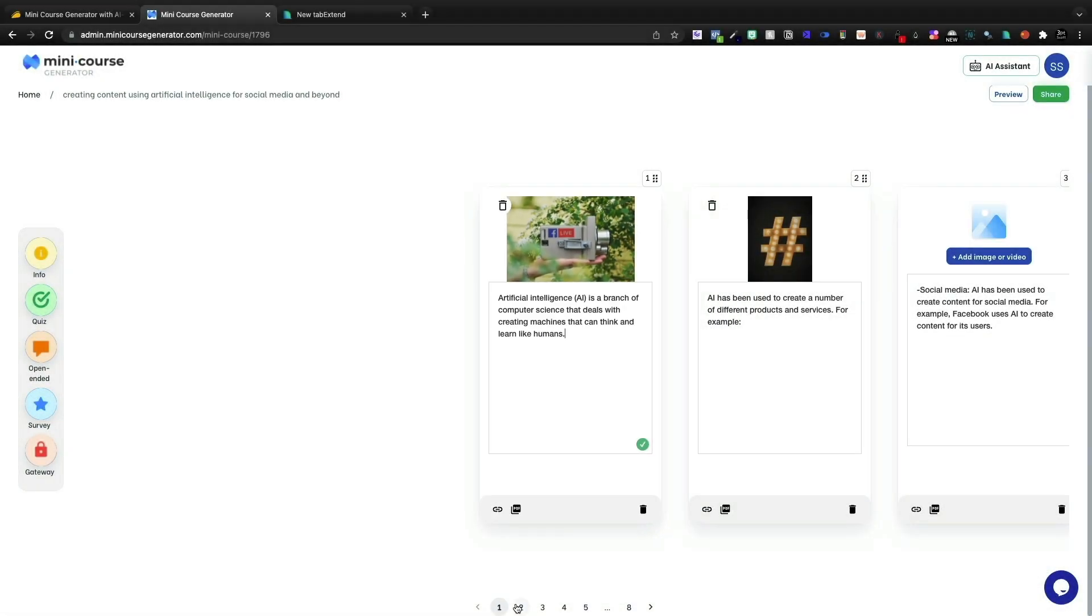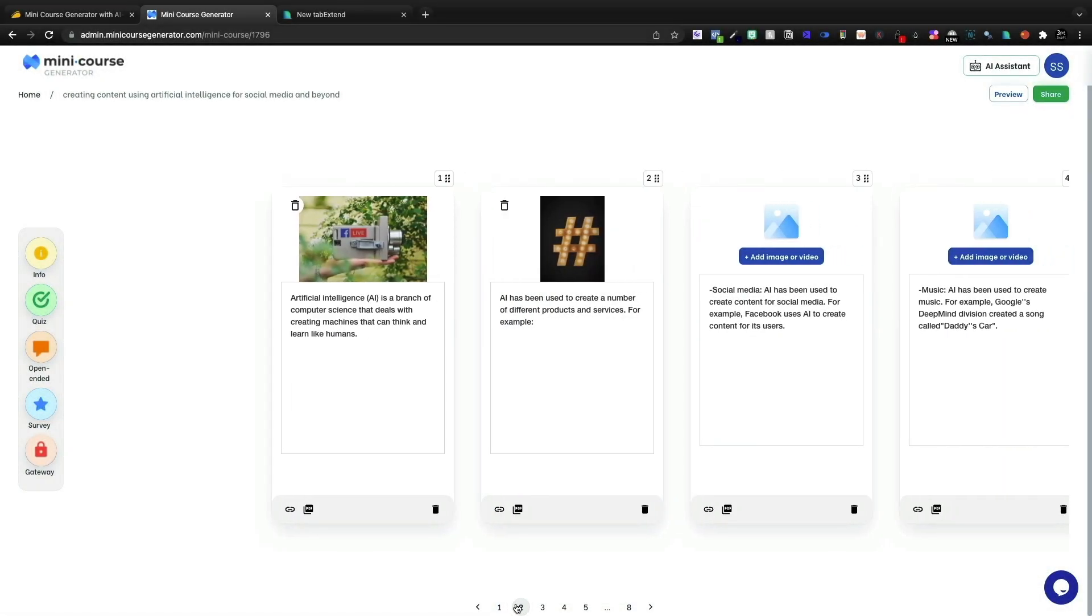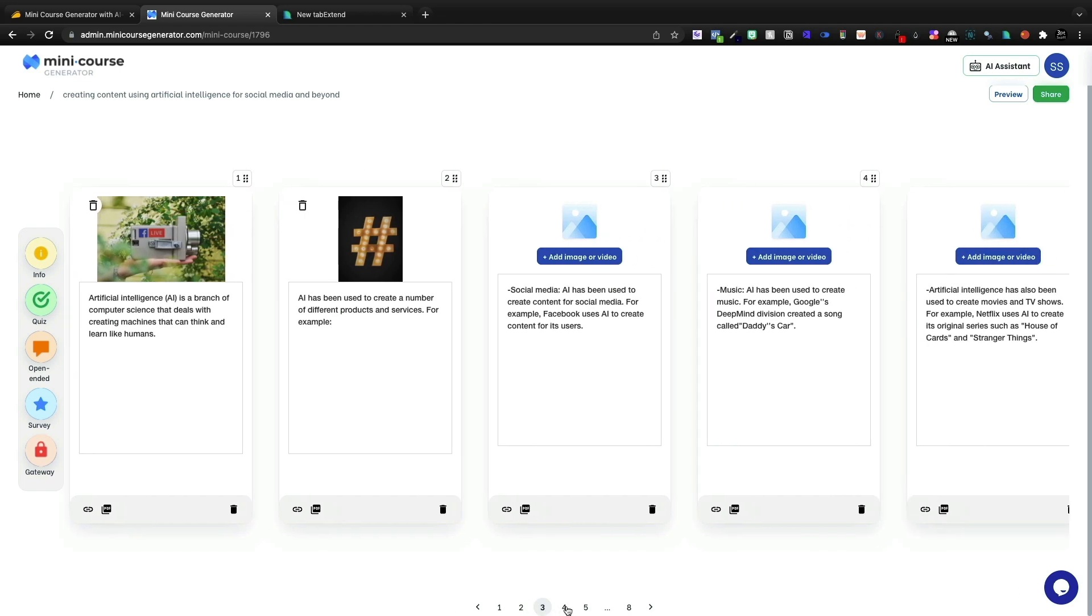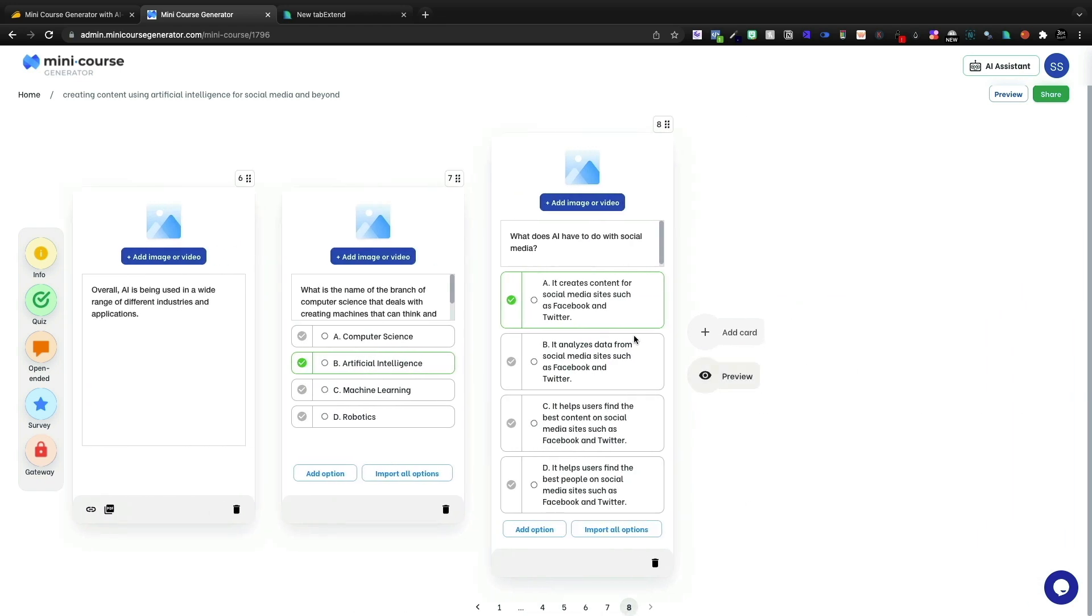And the results here, artificial intelligence branch of computers. Alright. So I don't even like the AI, what it's spitting out there. Like we kind of know what AI is, don't we? I mean, I guess maybe a micro course is introducing a subject to someone who doesn't know.